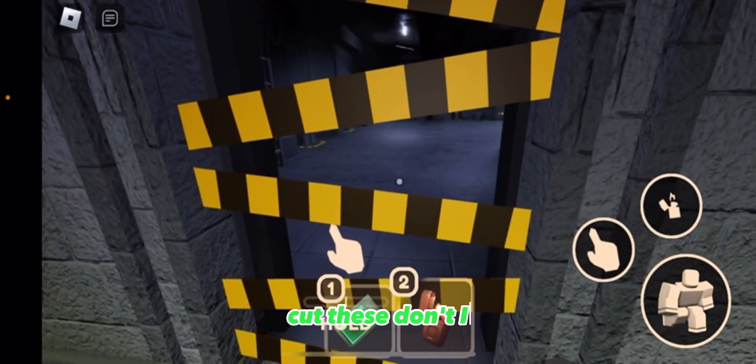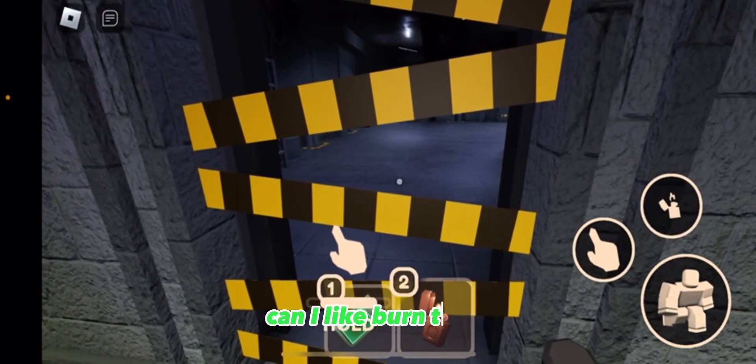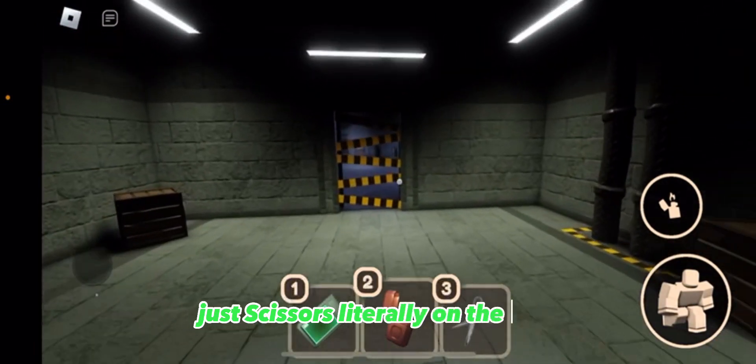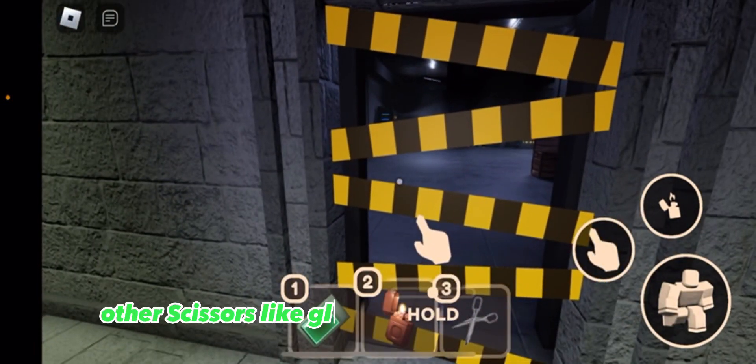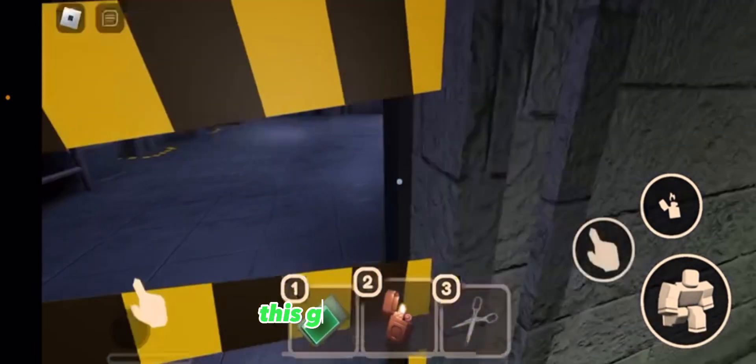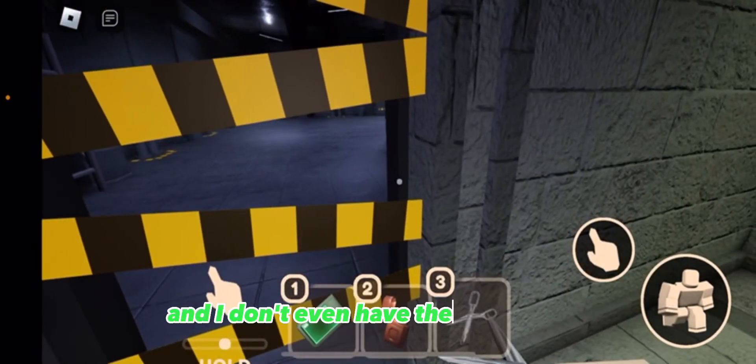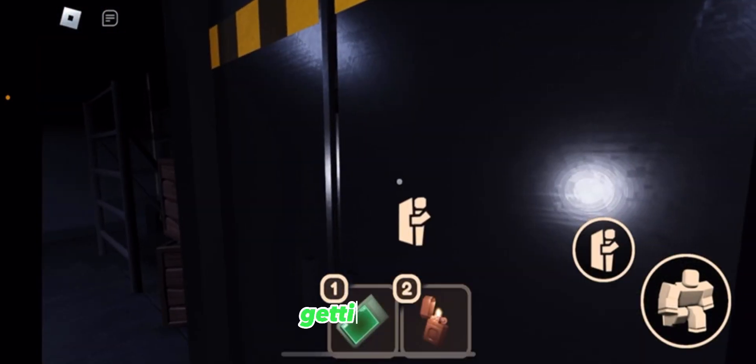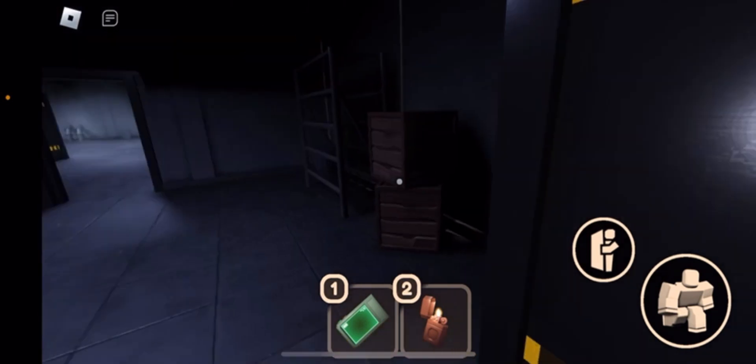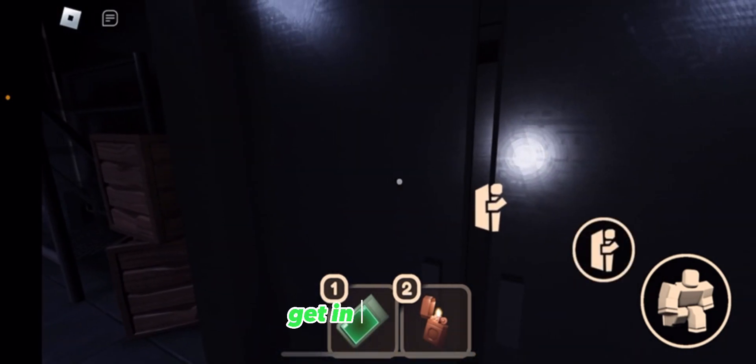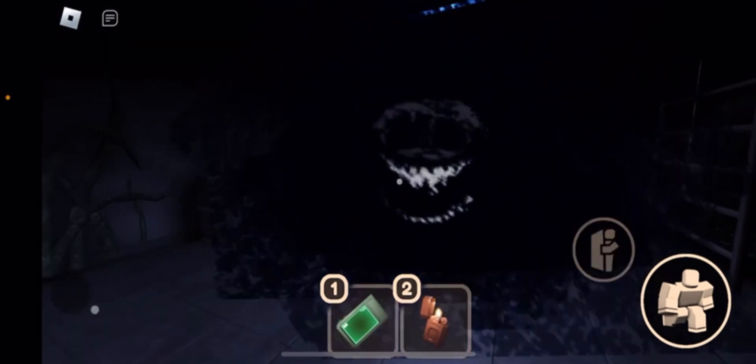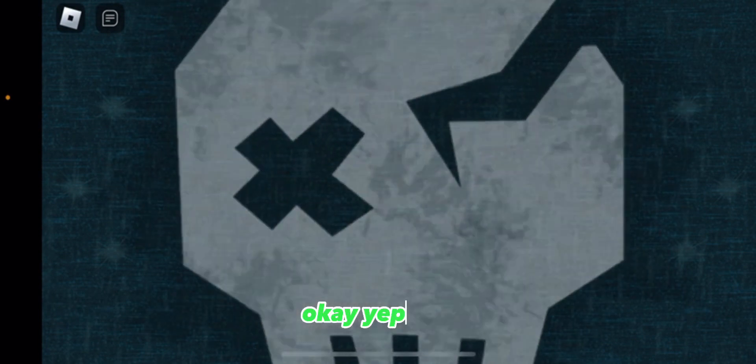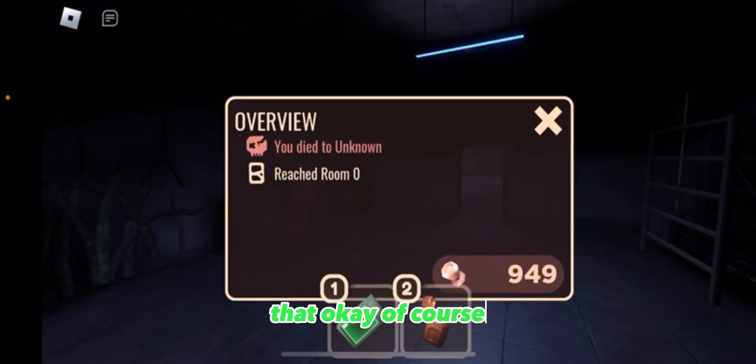Cut these don't I? Can I like burn them? It's just scissors literally on the wall. Are the scissors like glued to the wall or something? This game is so weird and I don't even have them equipped, what am I doing? Get in the closet. Get in the closet. Okay yep. Yep that, okay of course.